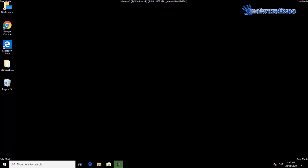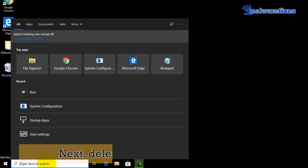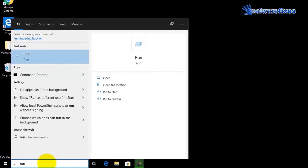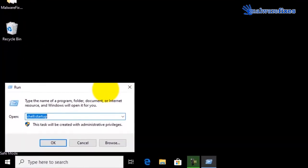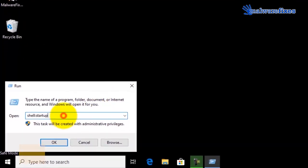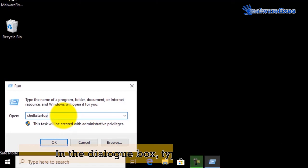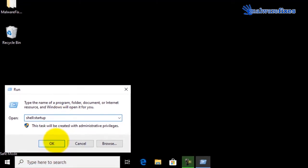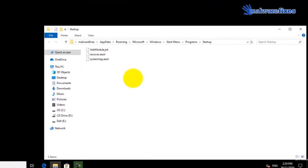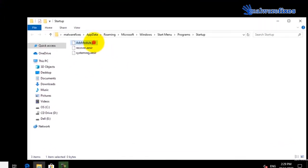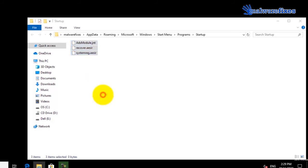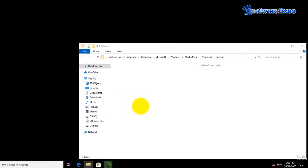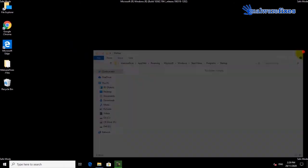We will also need to delete malicious startup items. Go to Windows start search box, then type run. Click on run from the result. On the run field dialog box type shell colon startup. On startup window, select all the malicious items. Delete the selected files to remove them from startup. Then close the current window.